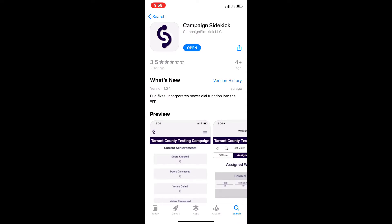It'll be this app right here. I already have it downloaded, so it says open, but you can go ahead and click the download button and wait for it to download.